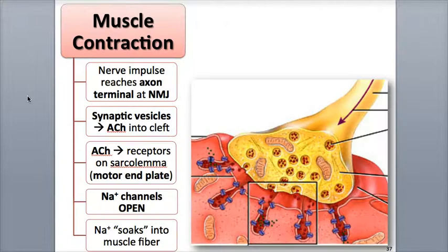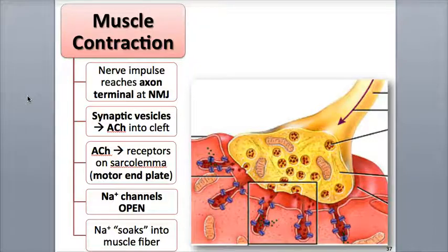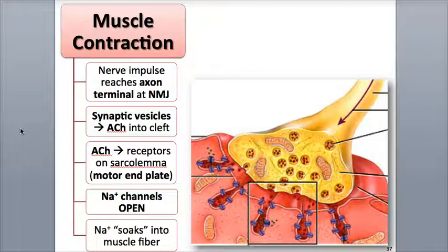Learning how the nerve action potential or impulse triggers a muscle action potential is as easy as your ABCs. Remember that one nerve impulse triggers one muscle action potential. The first step is Step A, A standing for acetylcholine release.